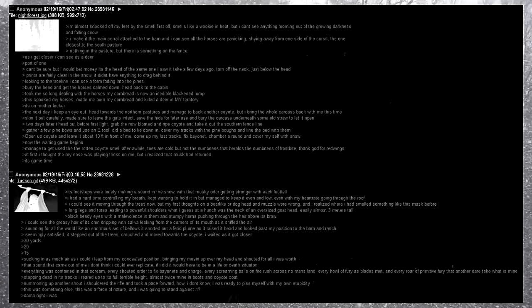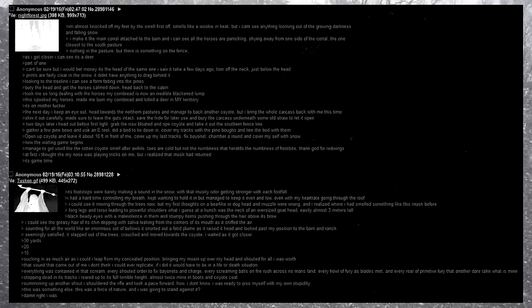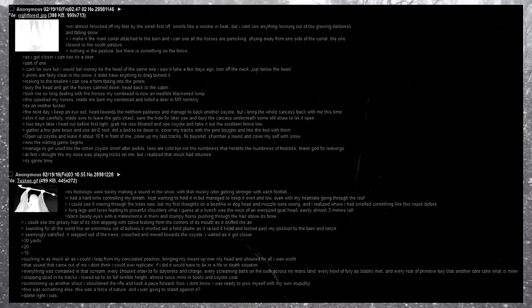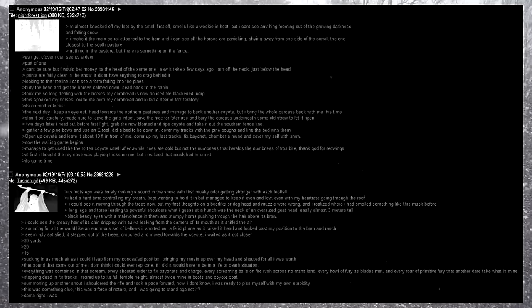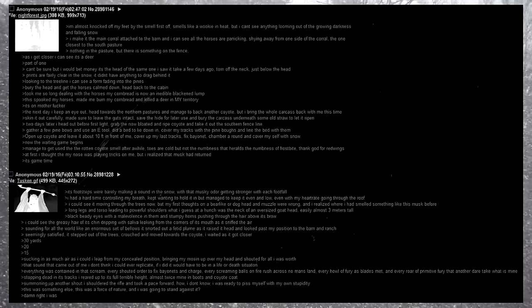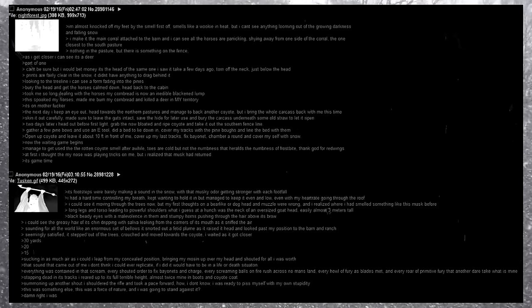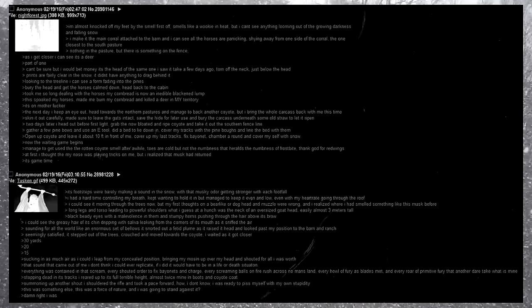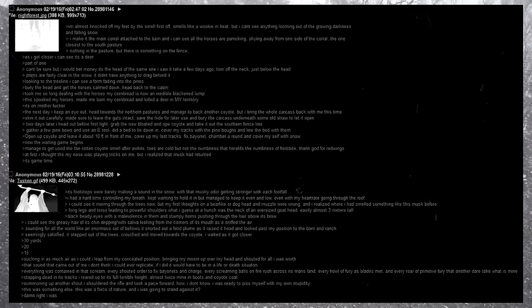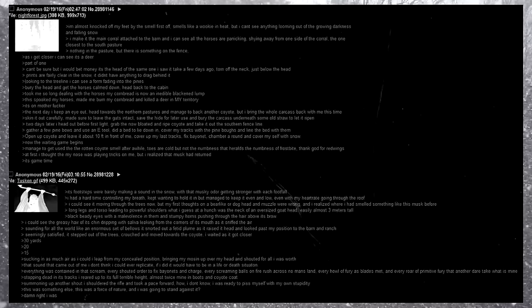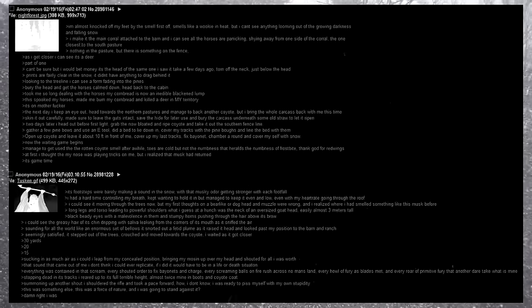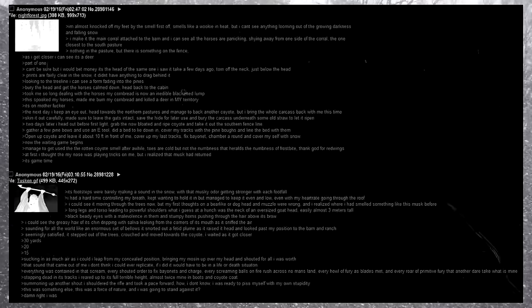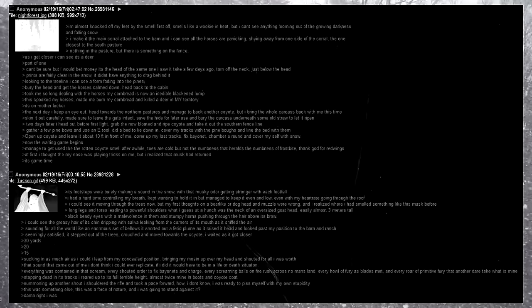Long legs and torso leading to powerful shoulders. What I guessed, at a hunch, was the neck of an oversized goat head, easily almost three meters tall, black beady eyes with a malevolence in them, and stumpy horns pushing through the hair above its brow. I could see the greasy hair of its chin dripping with saliva leaking from the corners of its mouth as it sniffed the air. Sounding for all the world like an enormous set of bellows, it snorted out a fetid plume as it raised its head and looked past my position to the barn and ranch. Seemingly satisfied, it stepped out of the trees, crouched, and moved towards the coyote. I waited as I got closer. Thirty yards, twenty, fifteen.